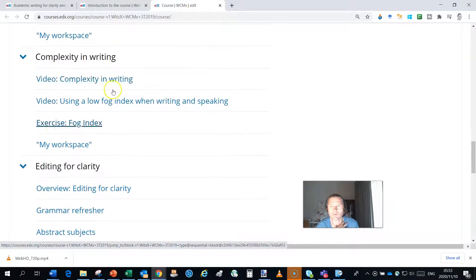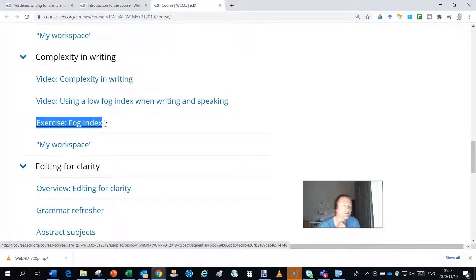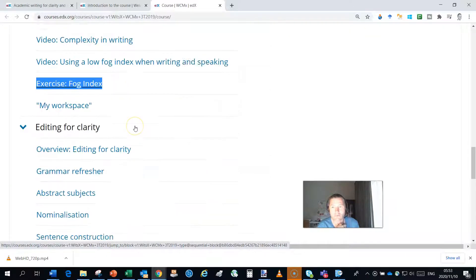We talk about complexity in writing. And then there's an exercise called the fog index, which helps you understand what the level of complexity is in your writing.